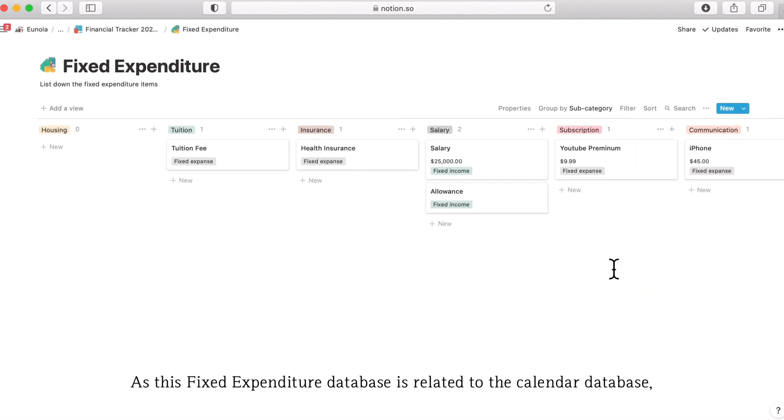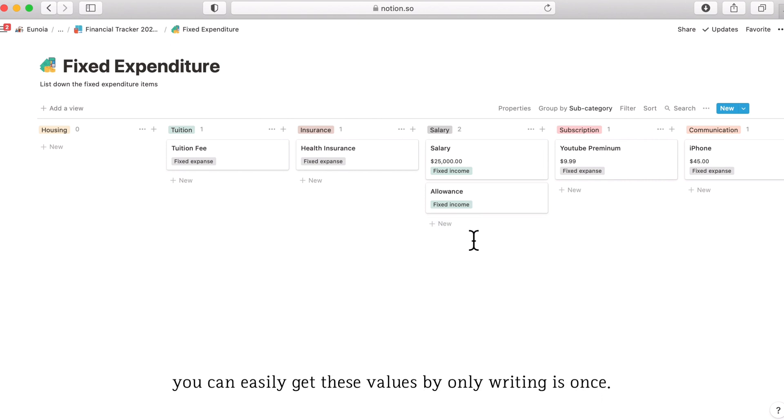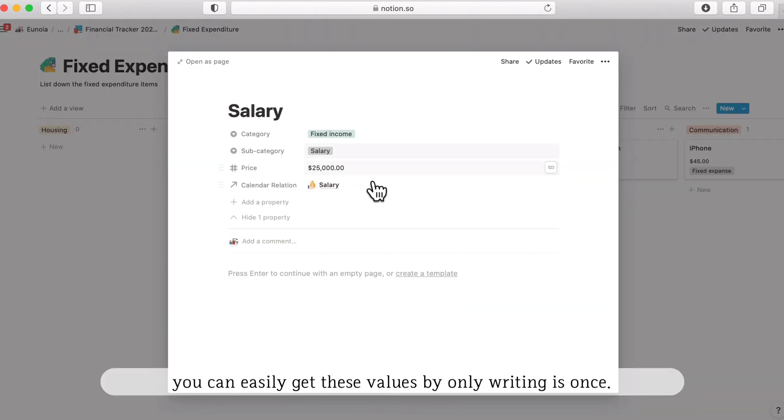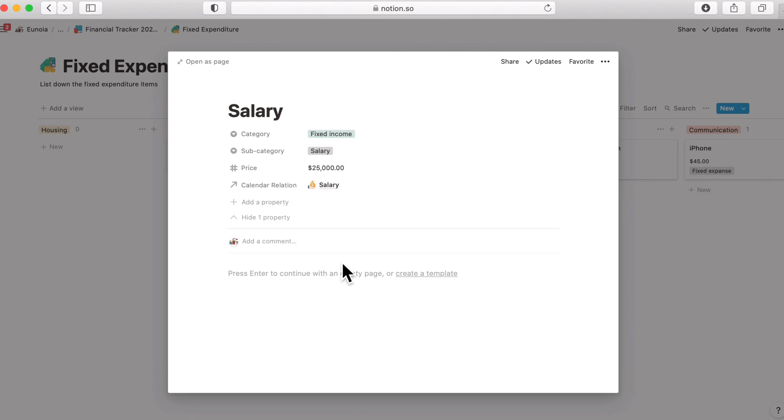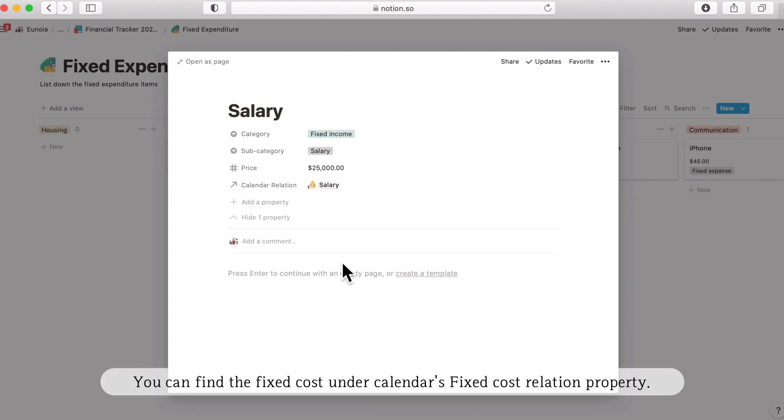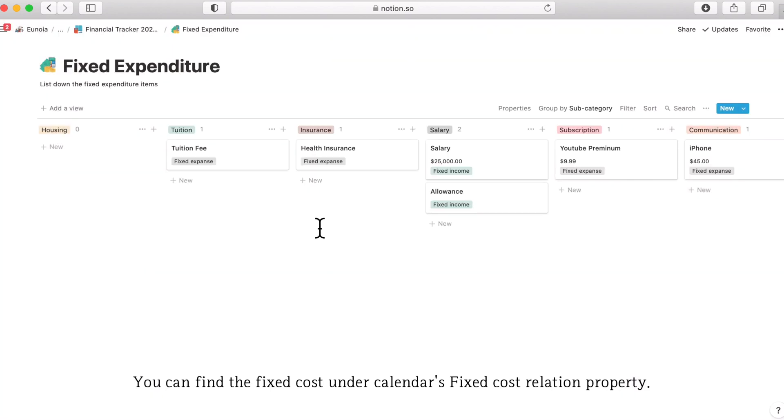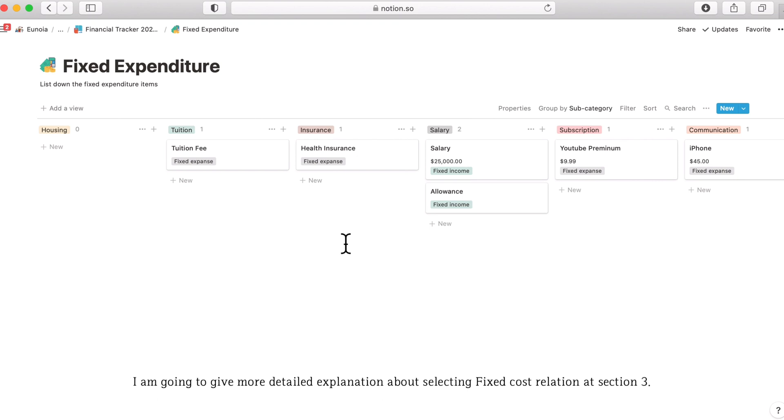Since this fixed expenditure database is related to the calendar database you can easily get these values only by writing in this page once. So you can find this fixed cost under calendars fixed cost relation property.